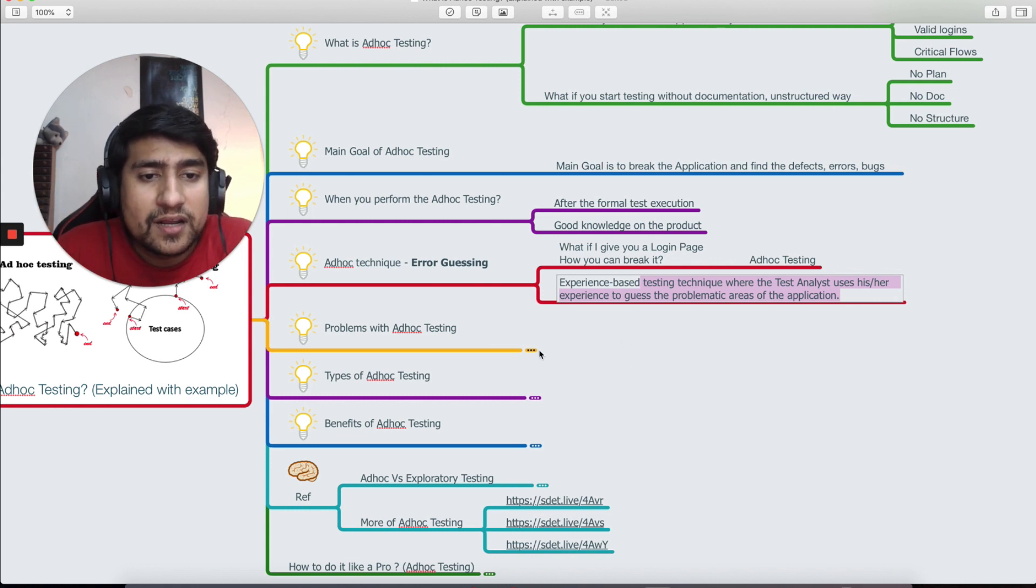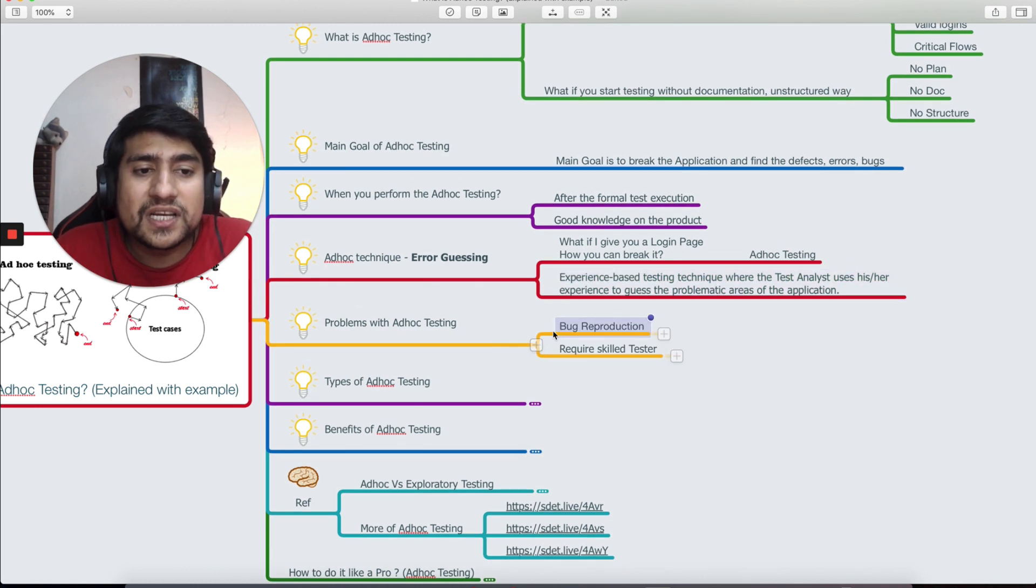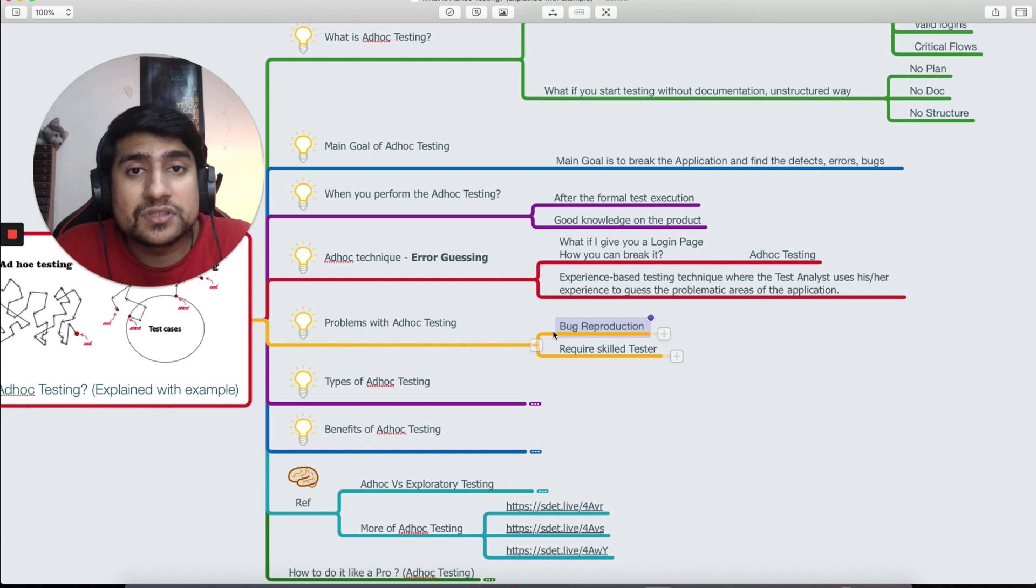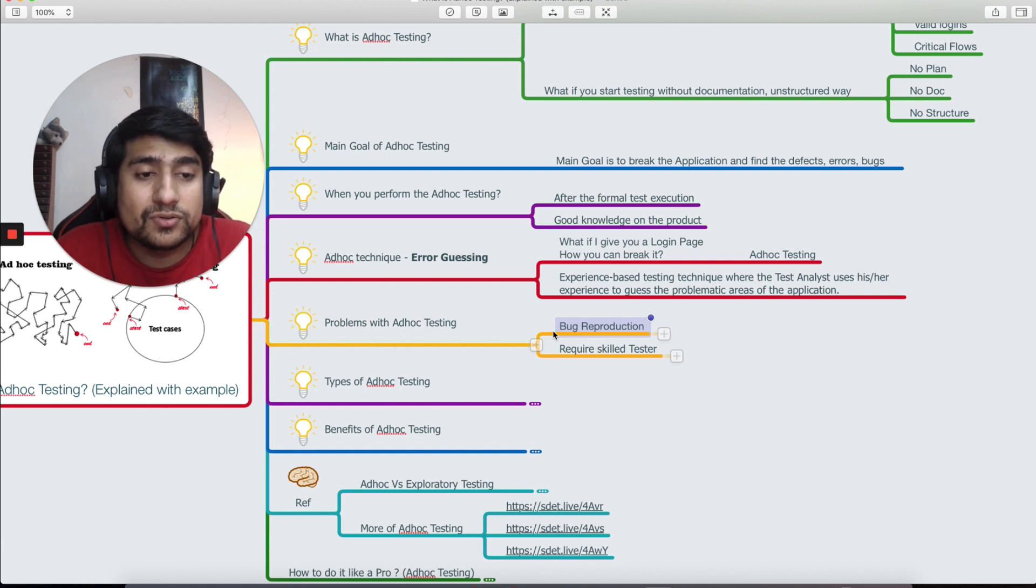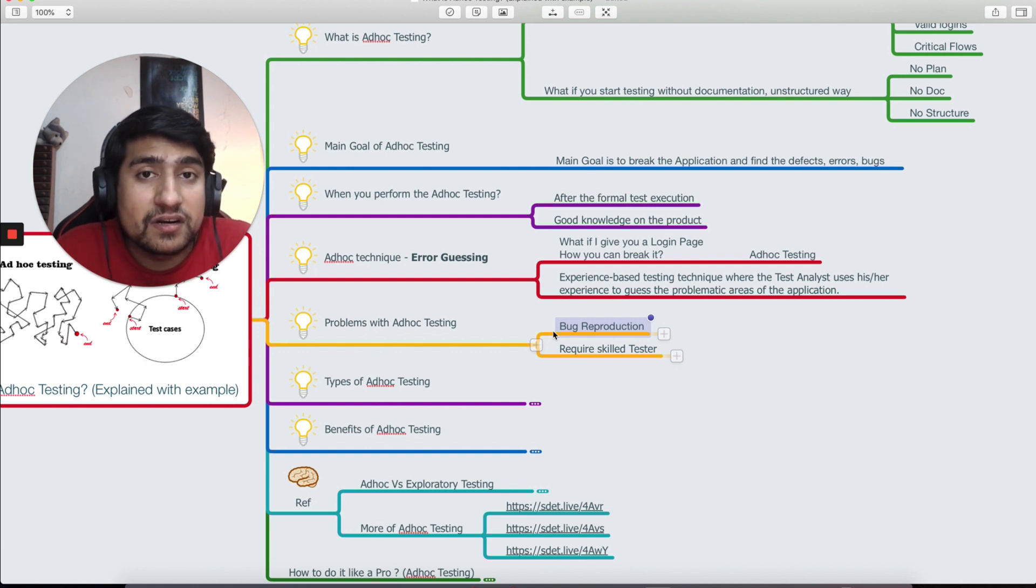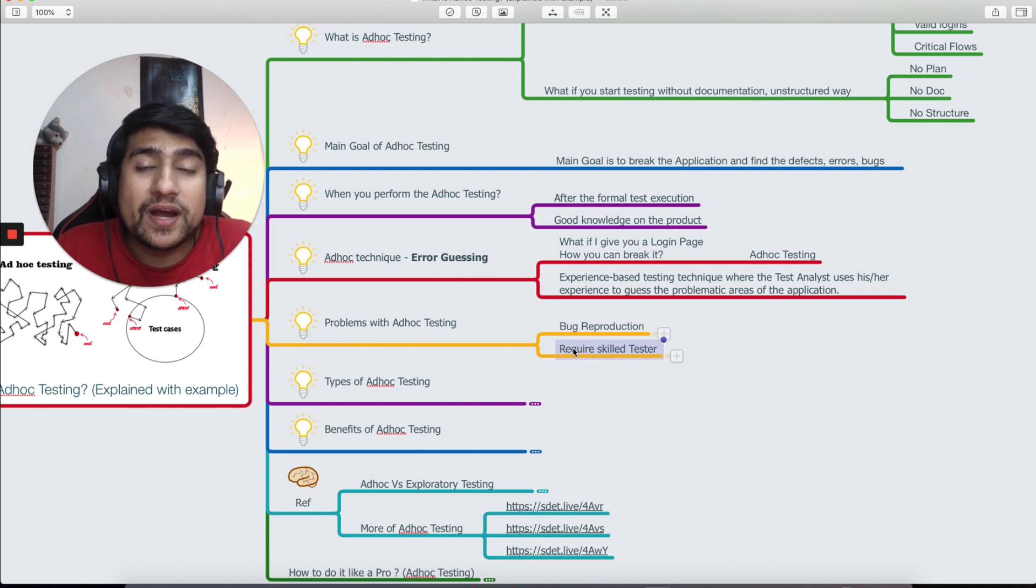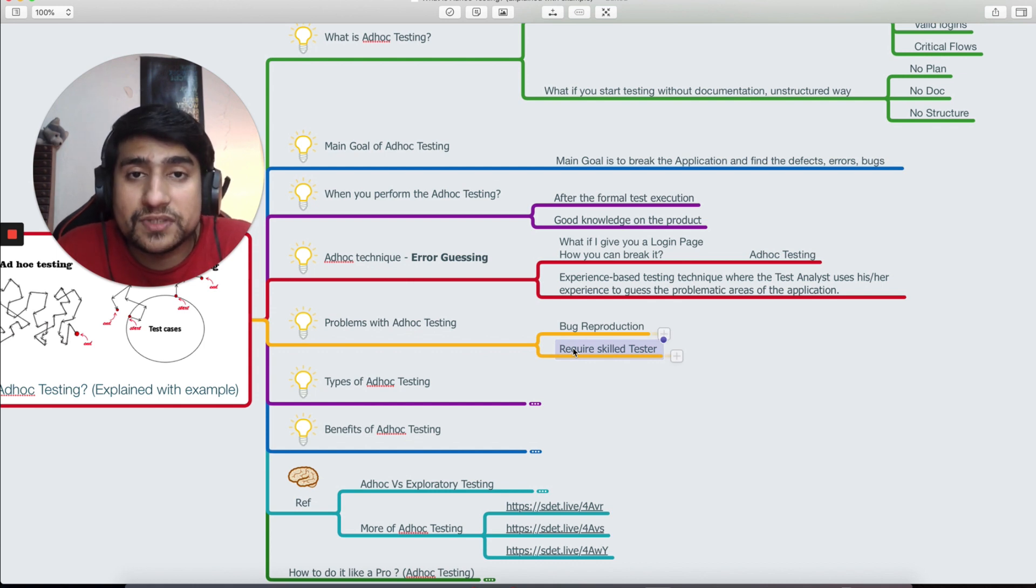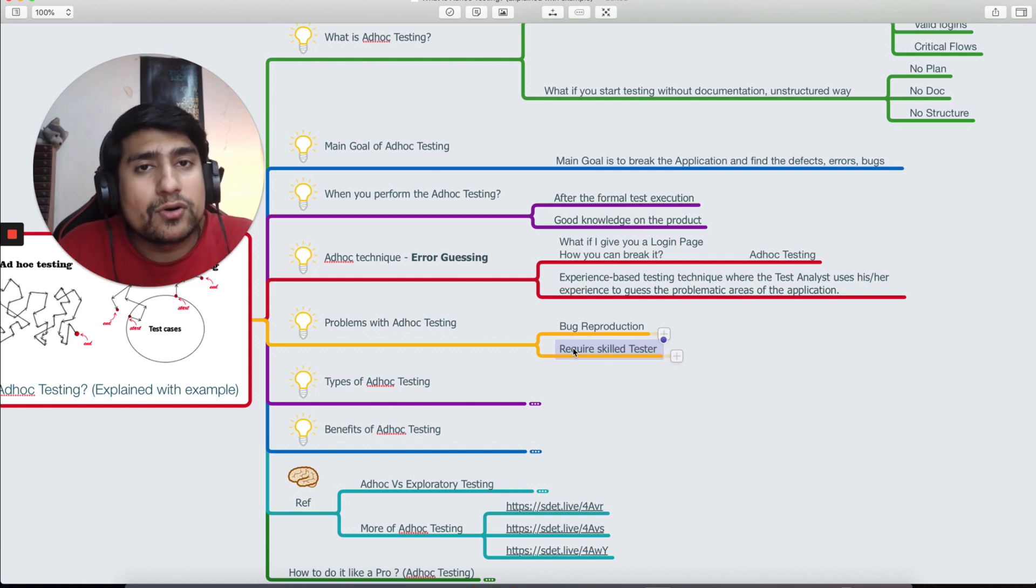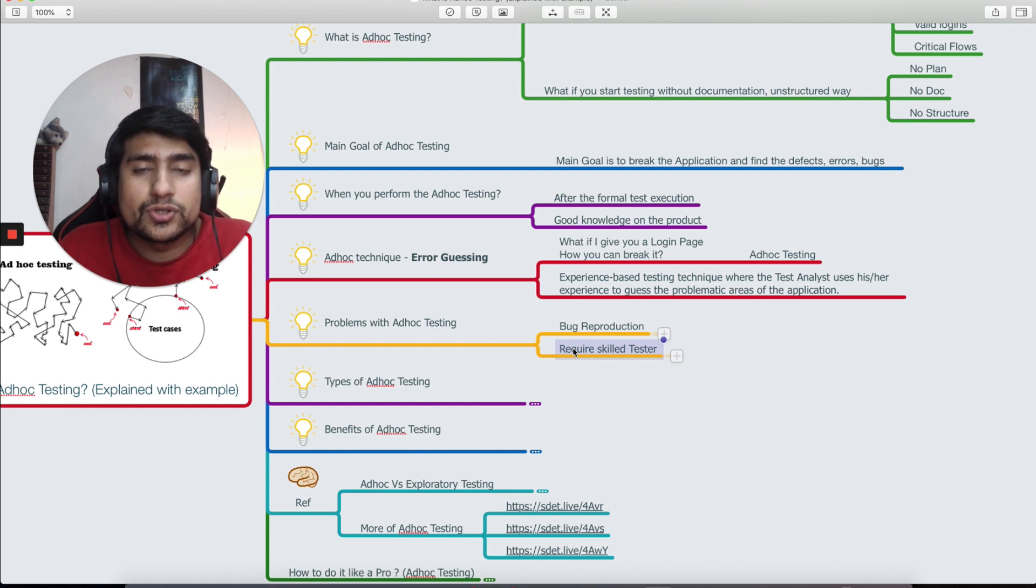But what are the problems? Whenever you find a bug, it's very difficult to reproduce because you are following some random kind of way. There's no such plan, so reproduction is very difficult in that case. It requires a skilled tester. Trust me, it requires anyone who has good knowledge of the product and a very skilled tester is required. It doesn't mean you cannot do it, you can do it. I'm just saying you should have a decent knowledge of the product.